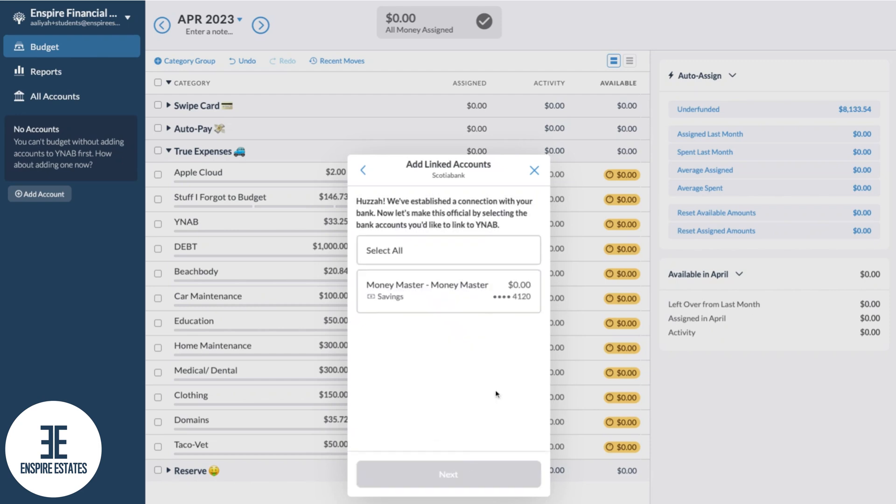So if you have multiple accounts with this bank, you'll see them all pop up on this screen. You're going to select the account you would like to add. In my case, I just have the one, so I'll select Money Master Savings and go next.